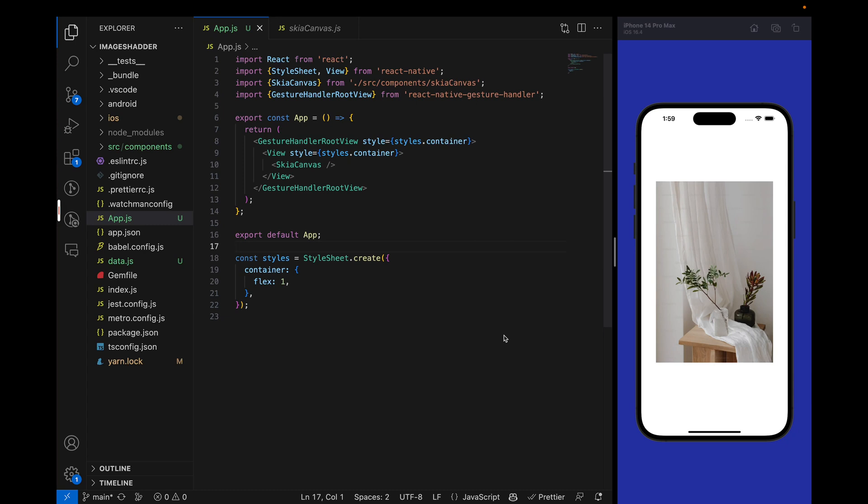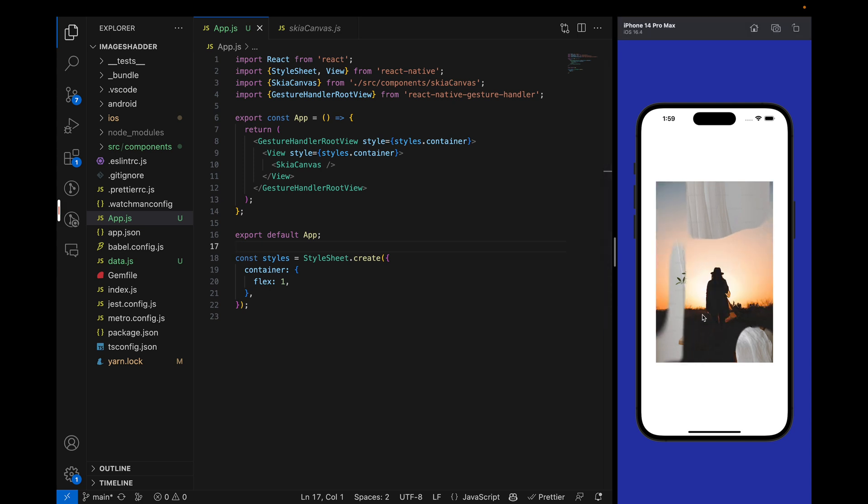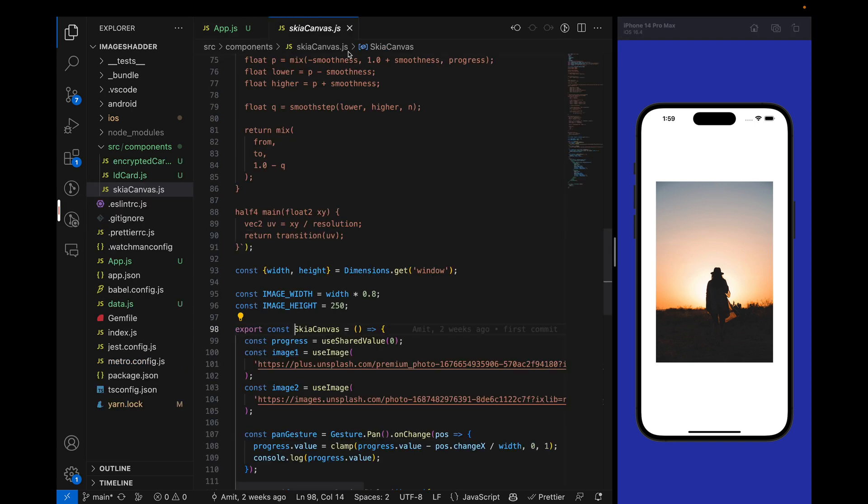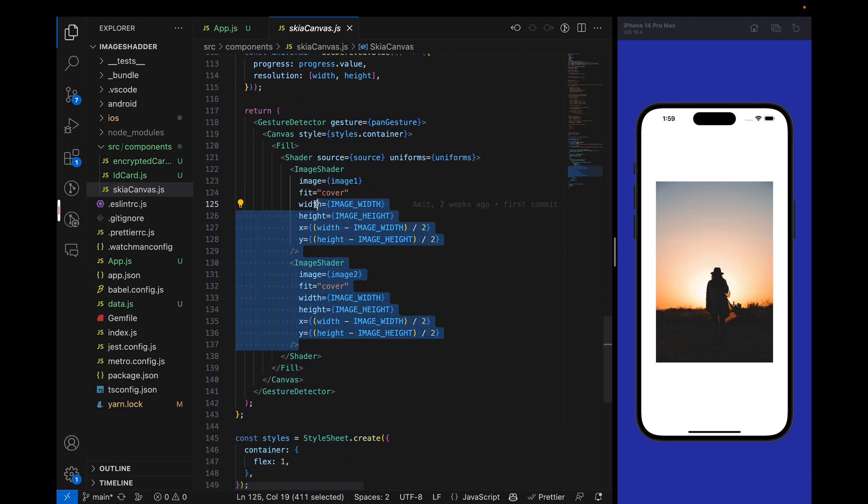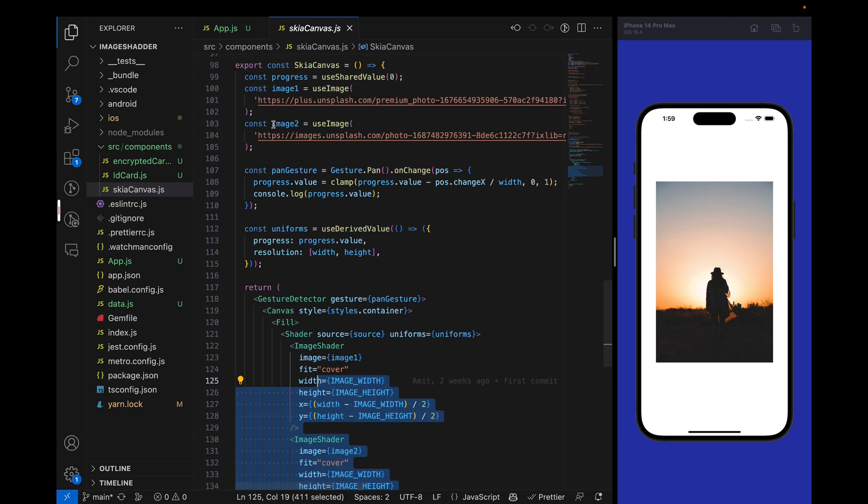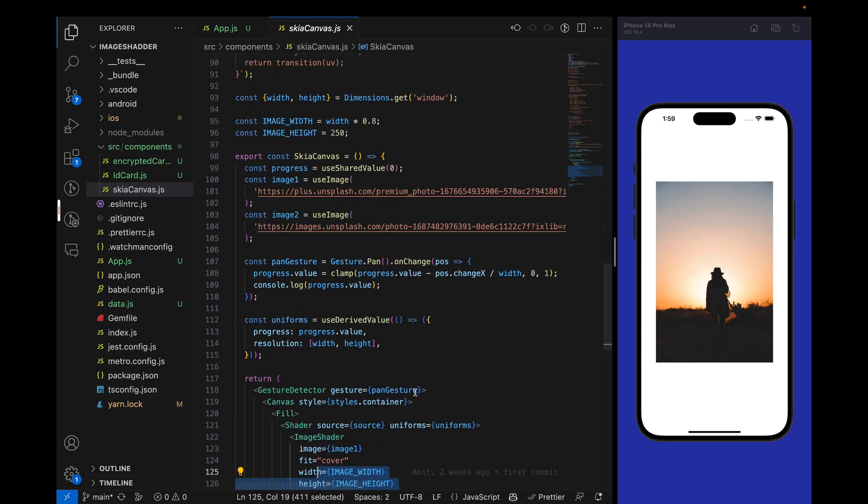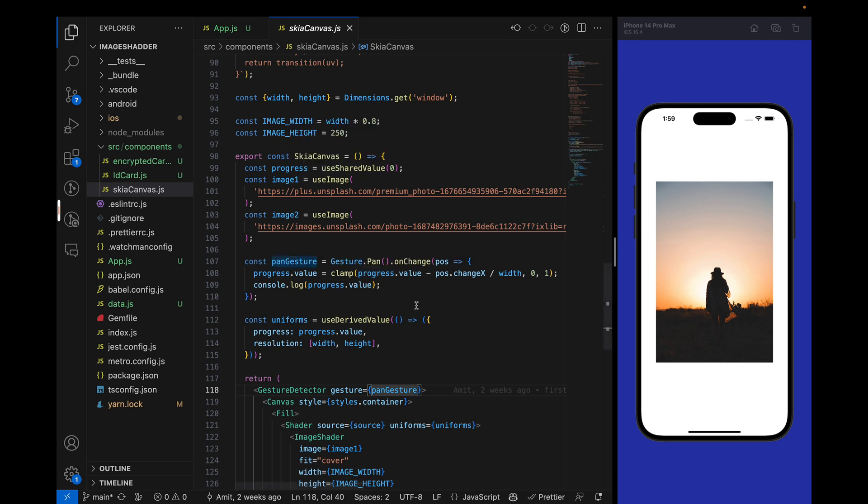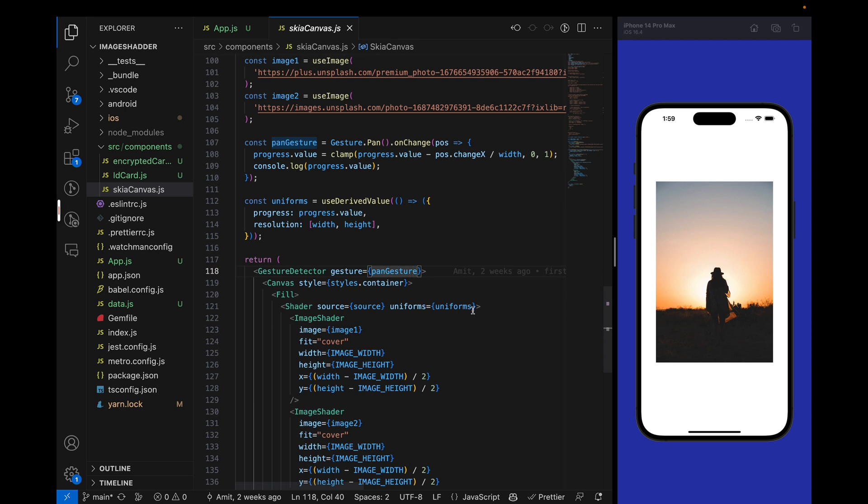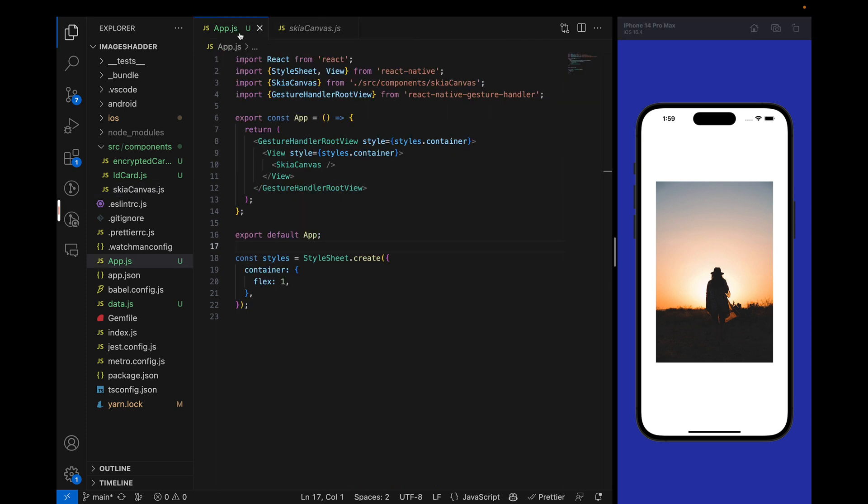In the previous tutorial we had Skia canvas and a gesture handler root view to manage the transition of the image from one to second with image shaders. We have defined two images inside it, added gesture detector and a pan gesture handler, and we were updating the progress of this image shader with the help of the gestures. But in this tutorial we are going to use flat-list and we will animate every card based on the flat-list position.